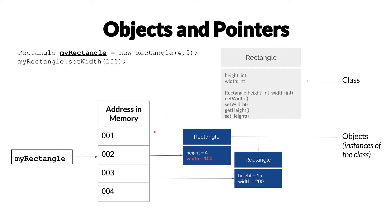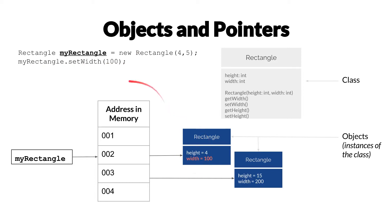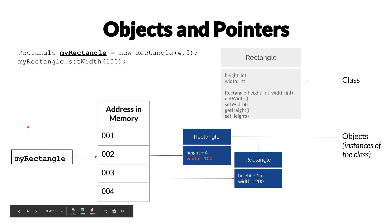Well, what happens if we want to modify the width here of rectangle? We'll say myRectangle setWidth, and it's going to directly modify the value of width here in the instance of rectangle, that's associated with that address in memory which myRectangle is pointing to.